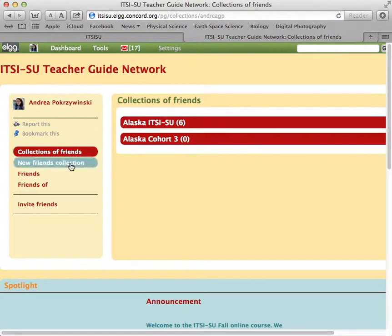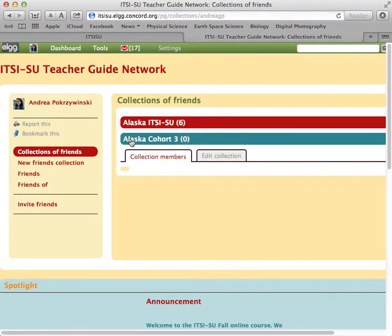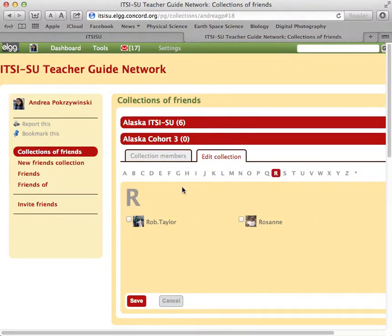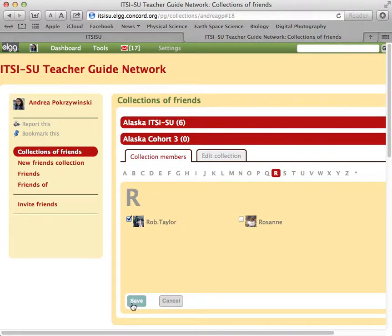I have created a collection for our Alaska Cohort No. 3. In order to edit that collection, I will click Edit. As I go through the different folks I've collected as friends, I can select them and put them in my collections.